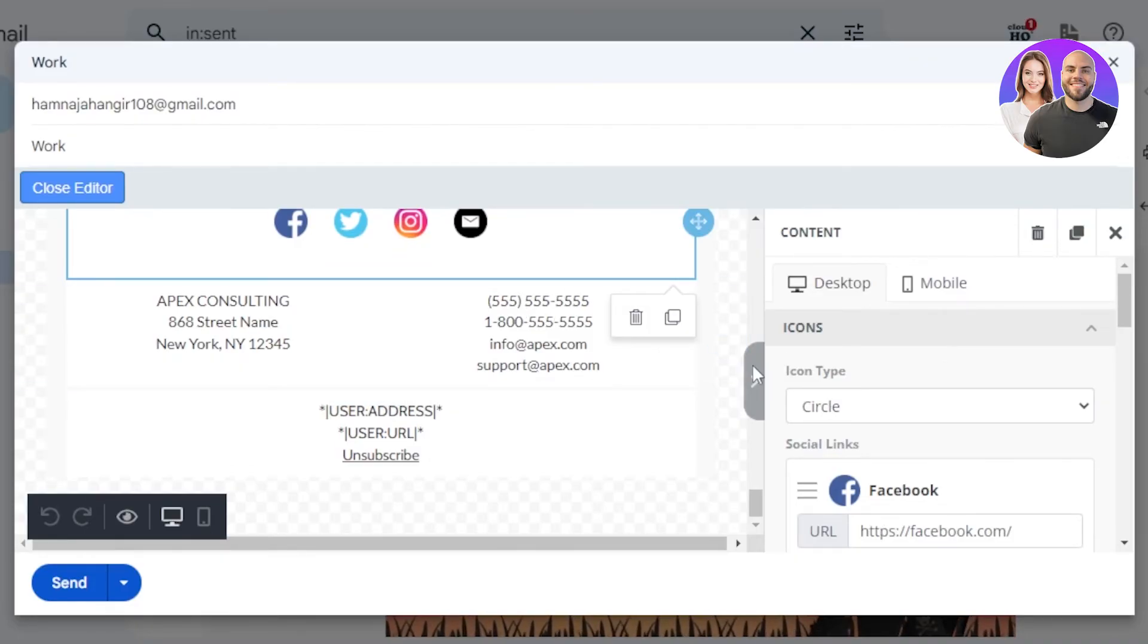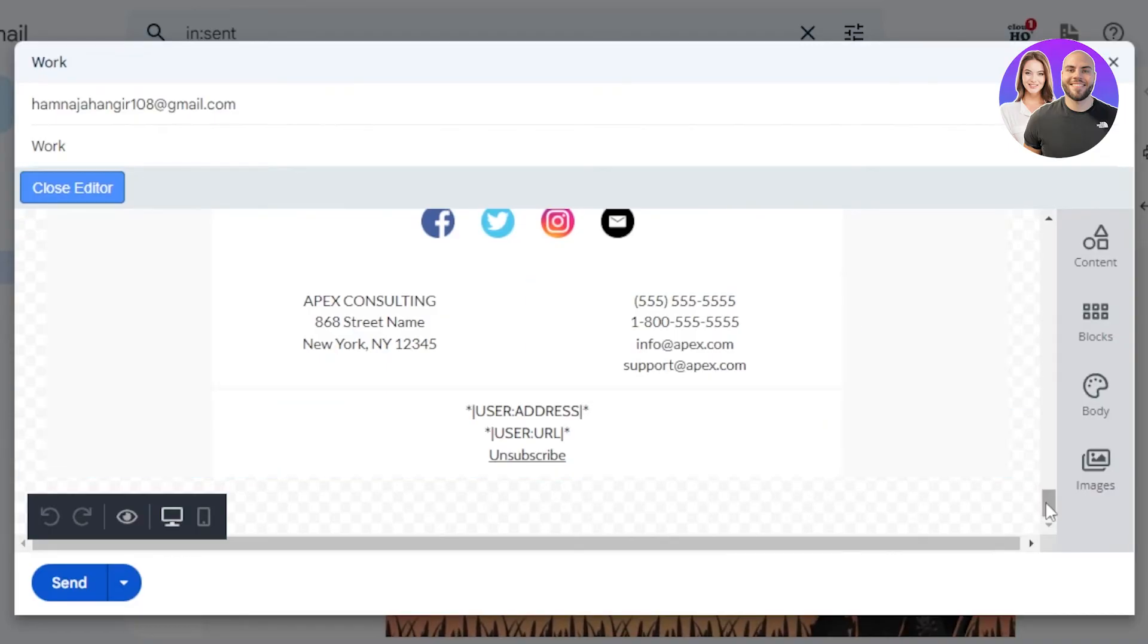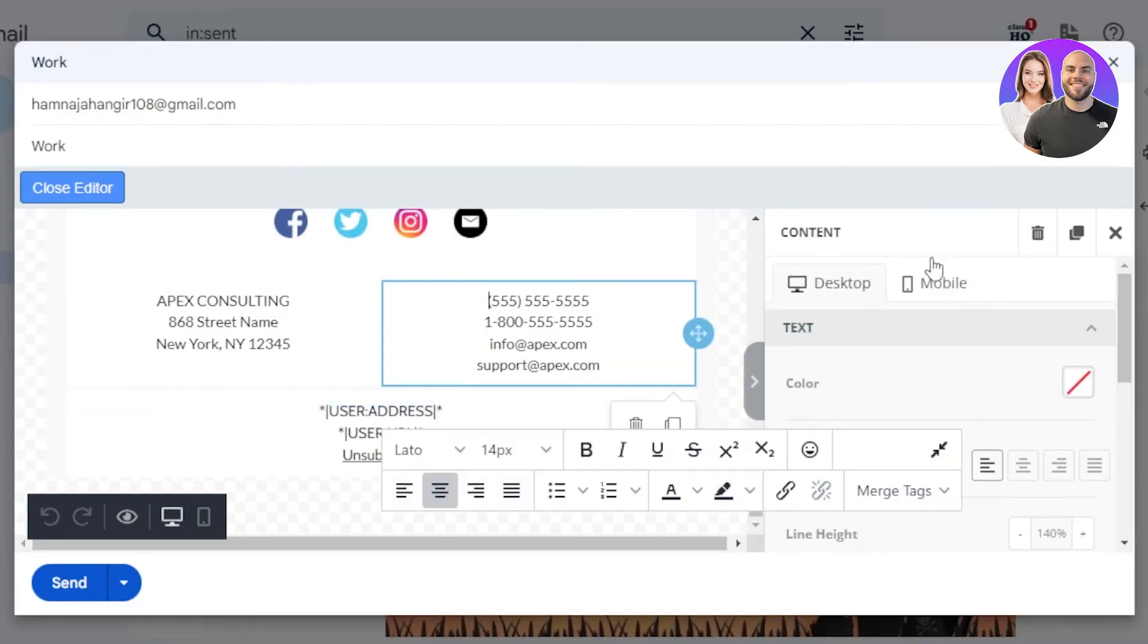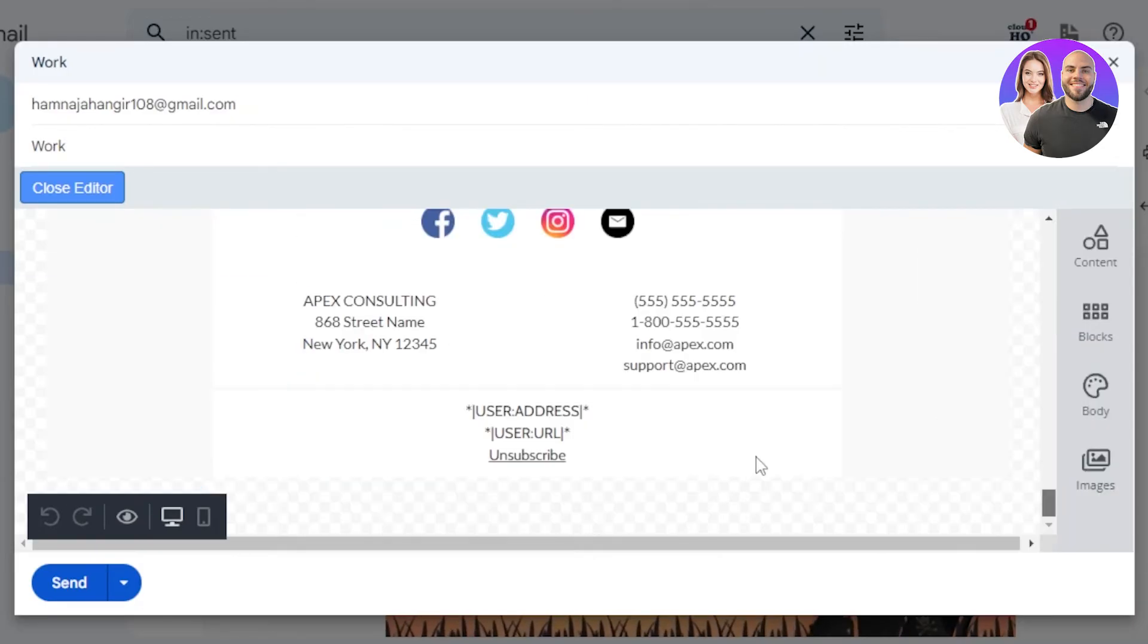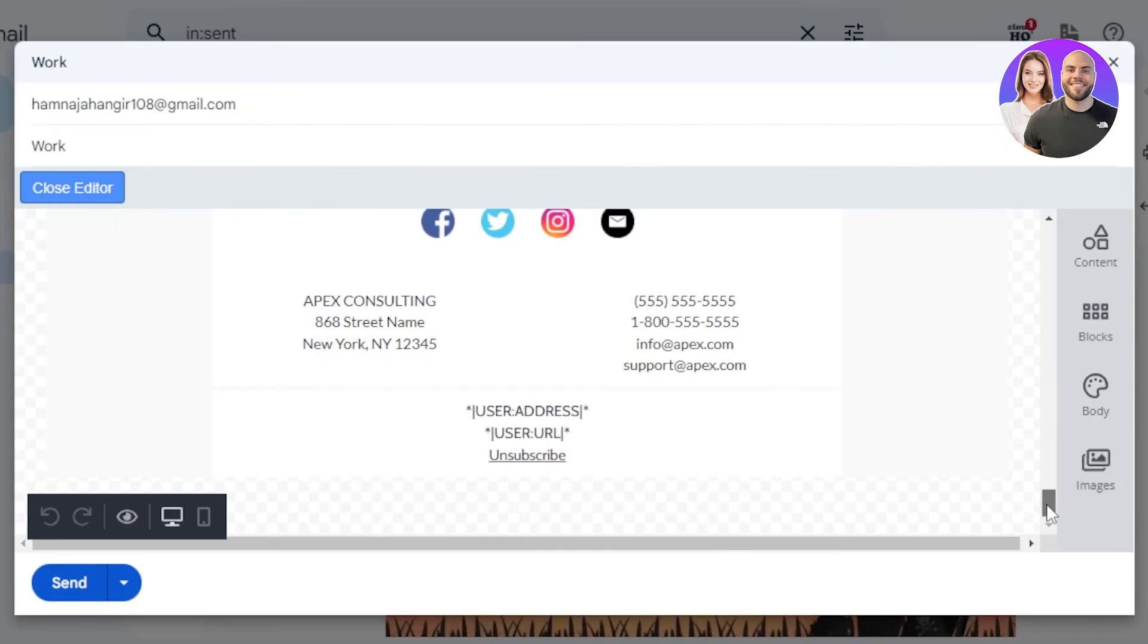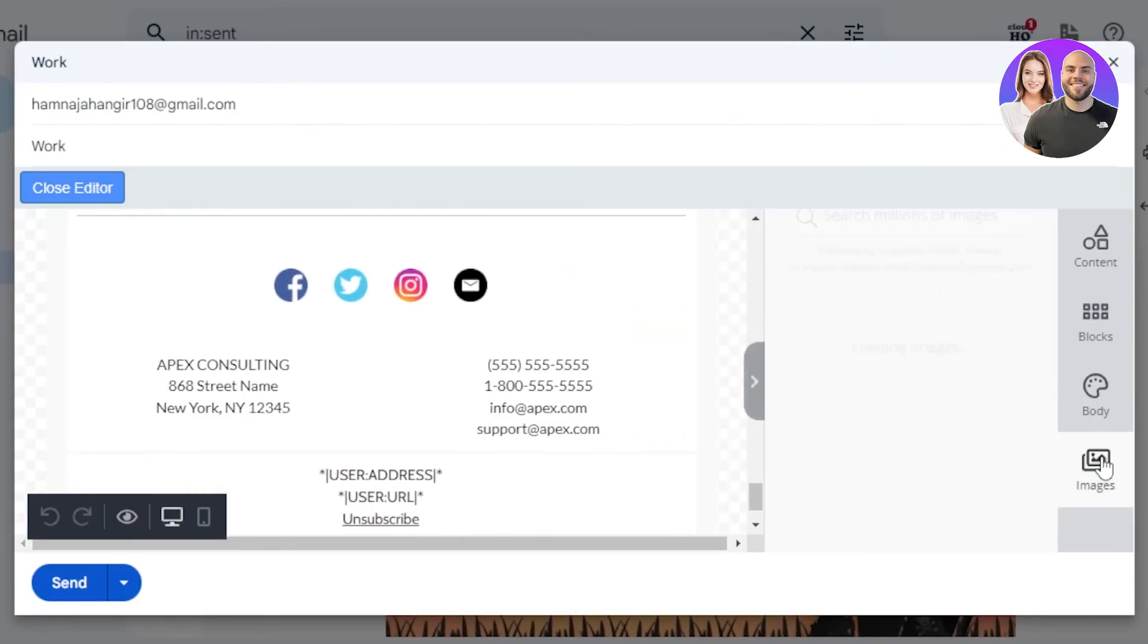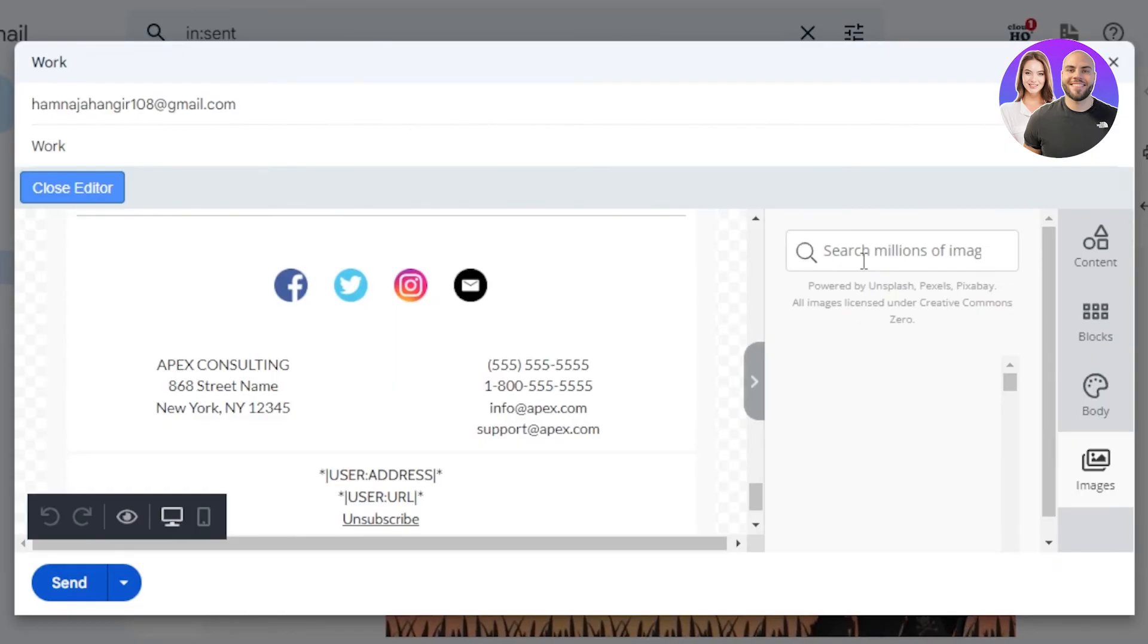Similarly, if I go up, I will be able to upload images and add different blocks as well. Click on the images section right here. It will show you and you can also search from different images from Google. You can see free images are available to add to your email.